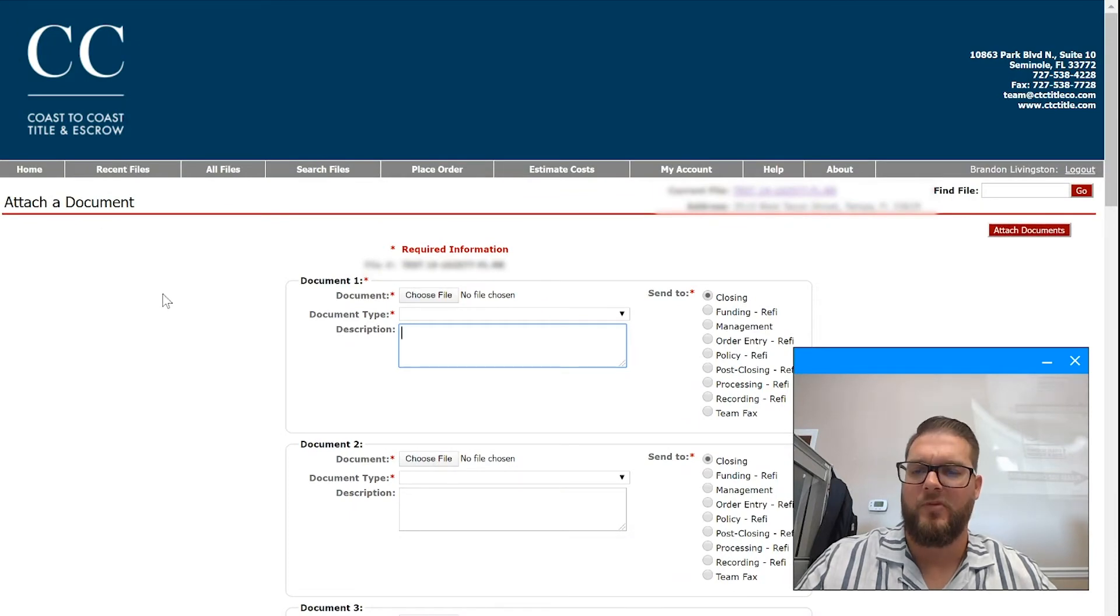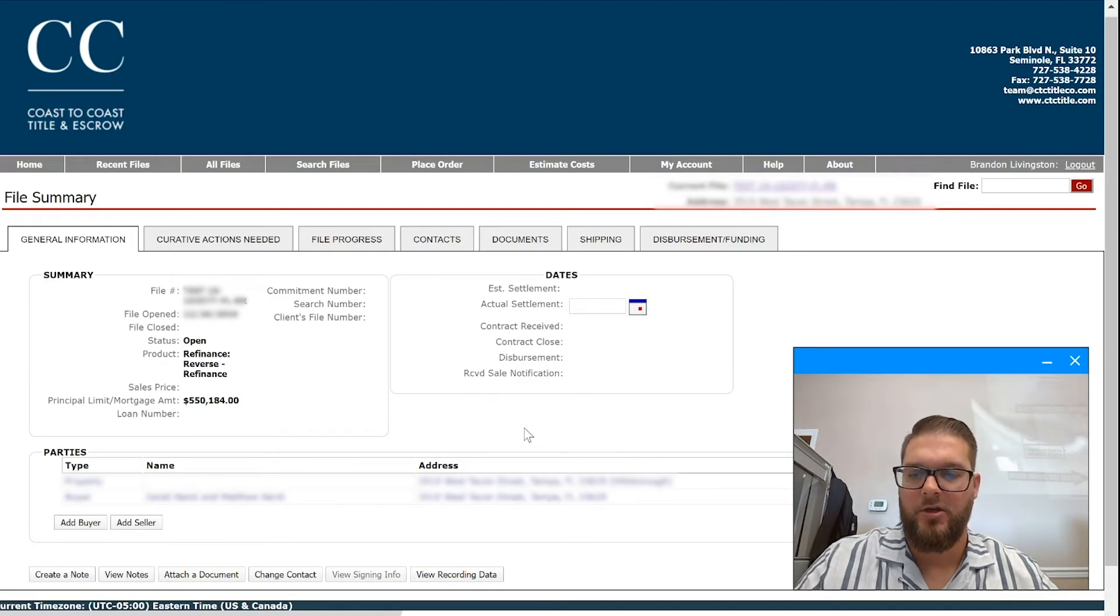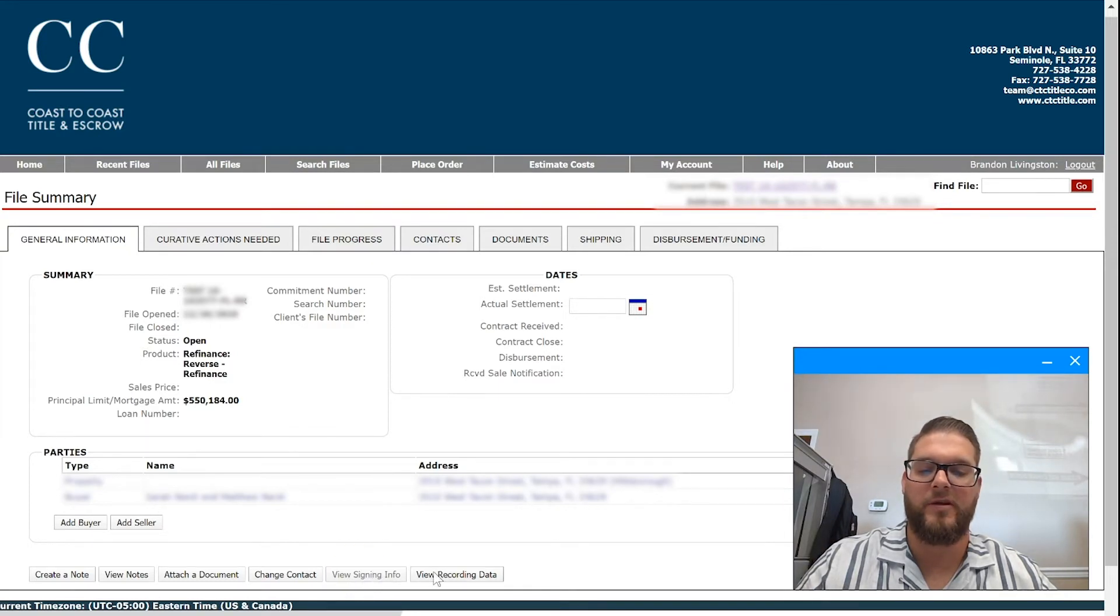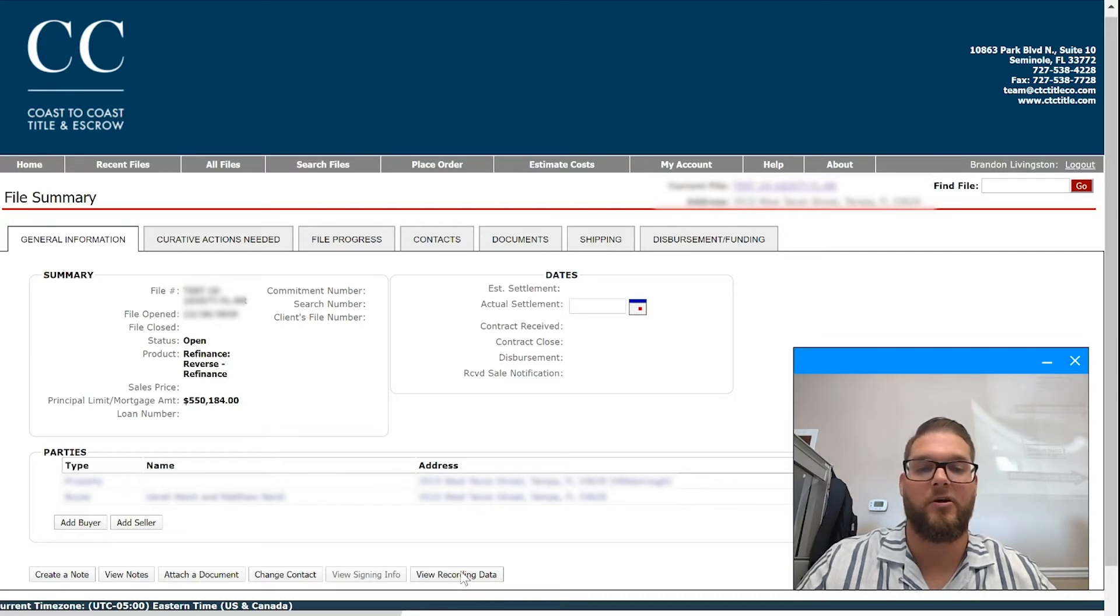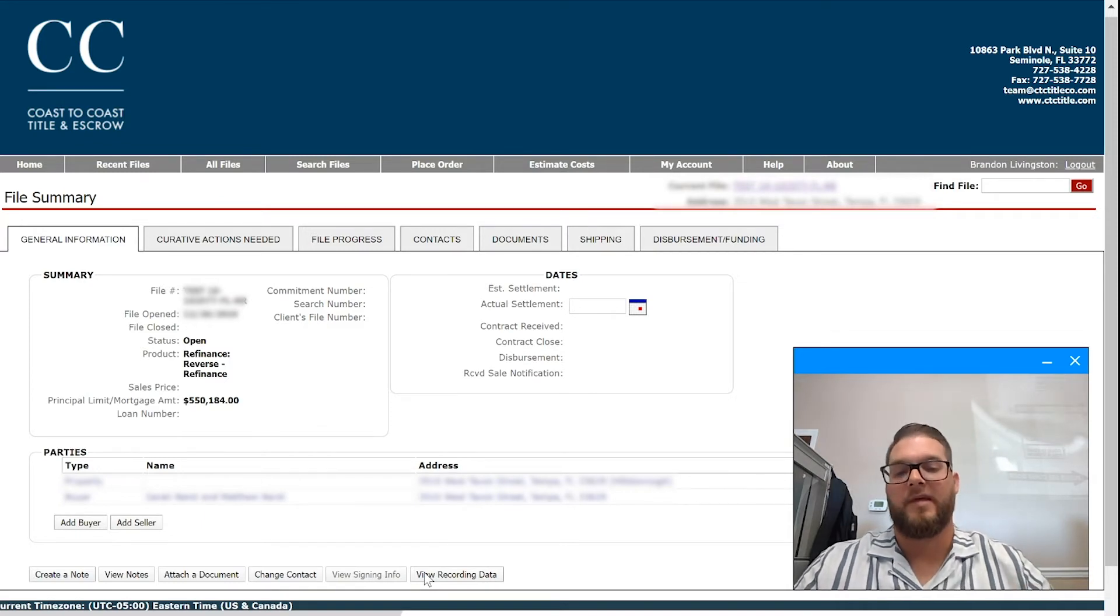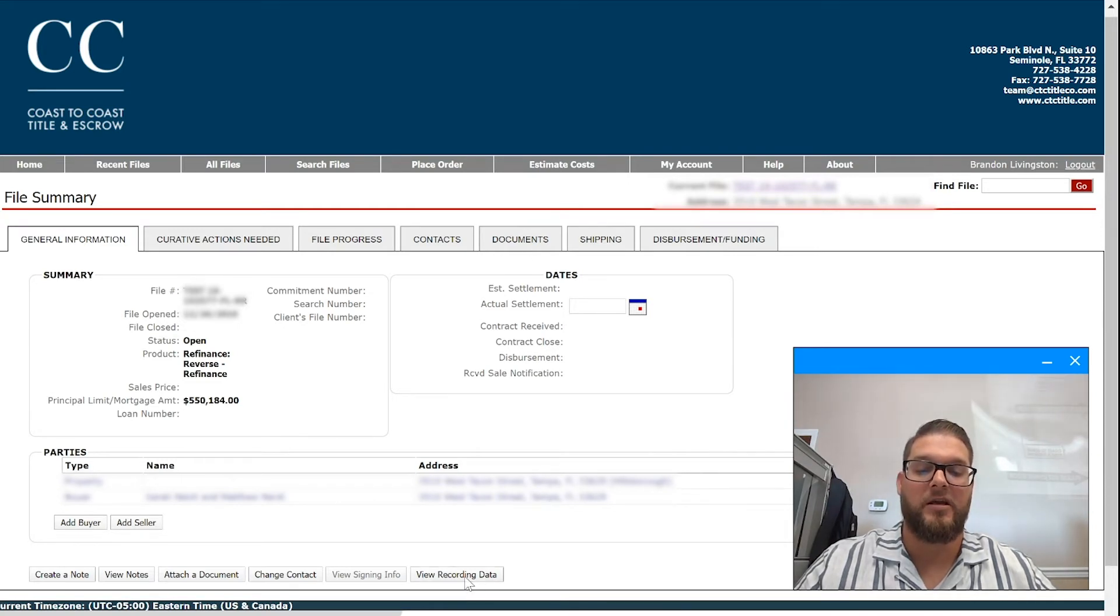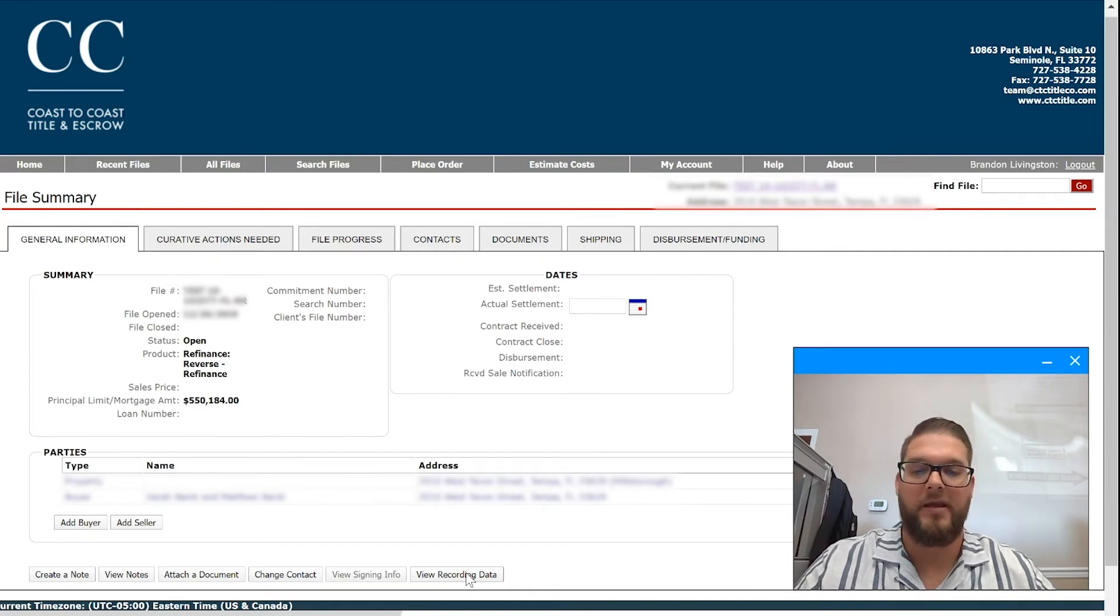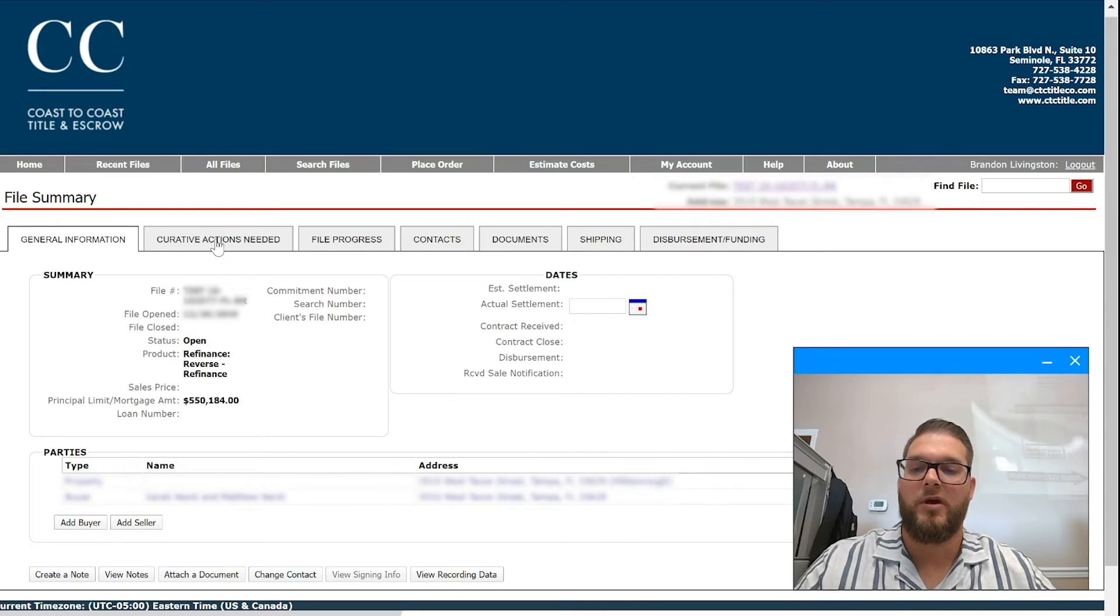Going back, you can also view signing info once that's available and we've scheduled the signing. You'll see notary information, time. You can view the recording data, so real-time via encryption with Simplifile. As we record nationwide, they come back, those documents are attached in the document repository here, as well as the complete recording data of that particular document, book and page. You can view the recorded document and so on and so forth.